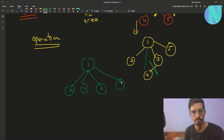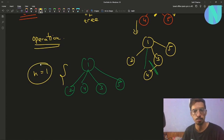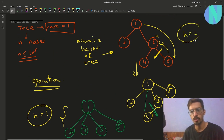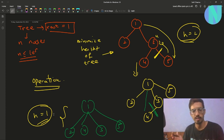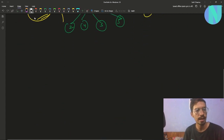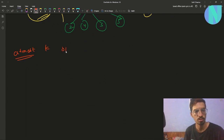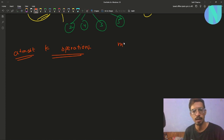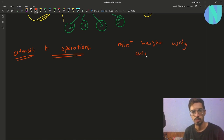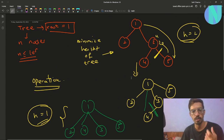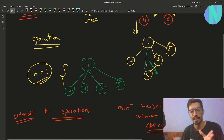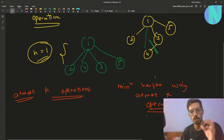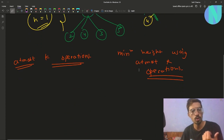After applying operations the height decreases — for example from 2 to 1. You can apply these operations on the tree to minimize its height, but there is a limit: you can apply at most k operations. You have to find the minimum height achievable using at most k operations.